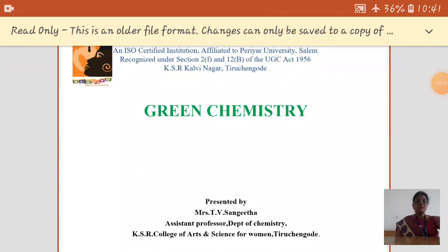The Assistant Professor, Department of Chemistry, KSR College of Arts and Science for Women. In this video, we are going to see the topic of green chemistry, which is given in the fifth unit of the Organics syllabus.